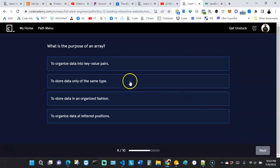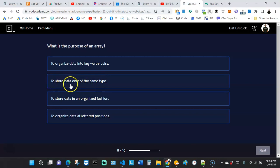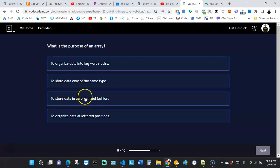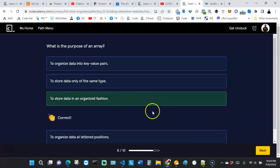The next question asks: what is the purpose of an array? The options include organizing data in key-value pairs, storing data only of the same type, storing data in an organized fashion, or organizing data in lettered positions. The most fitting answer is to store data in an organized fashion. Let's go with that — and that's correct.